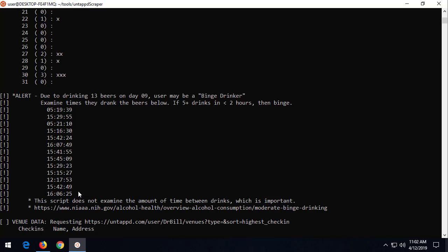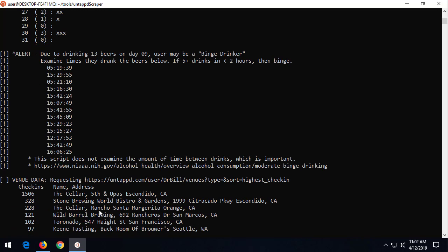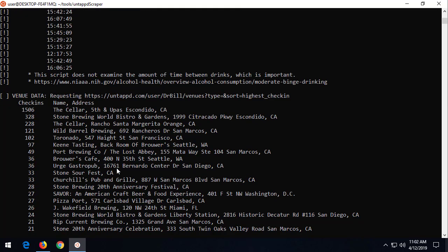Or Dr. Bill saves up all of his beers that he's drank or wants to log for a certain day and just enters them in.